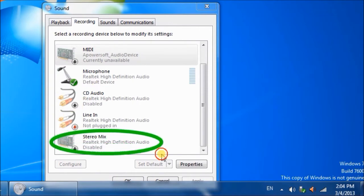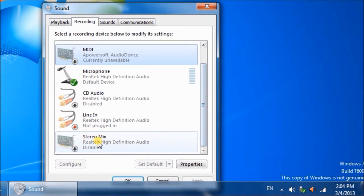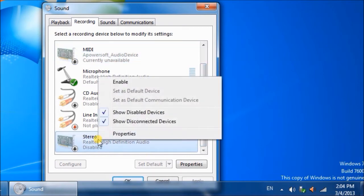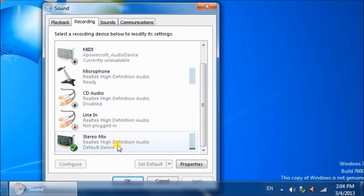Stereo Mix will be here, right-click to enable it, then press OK.